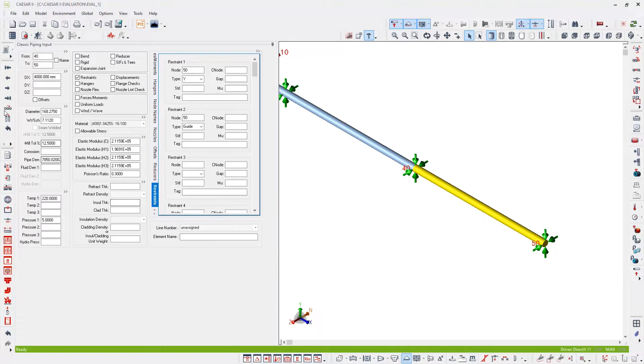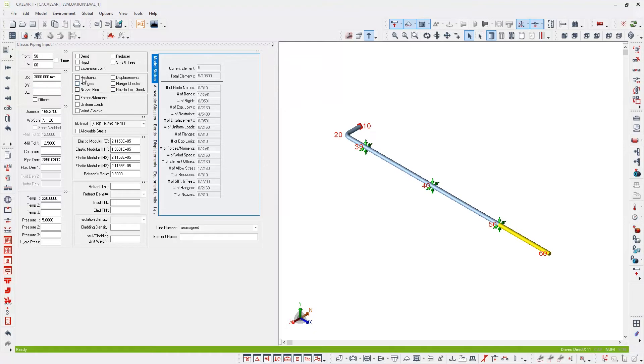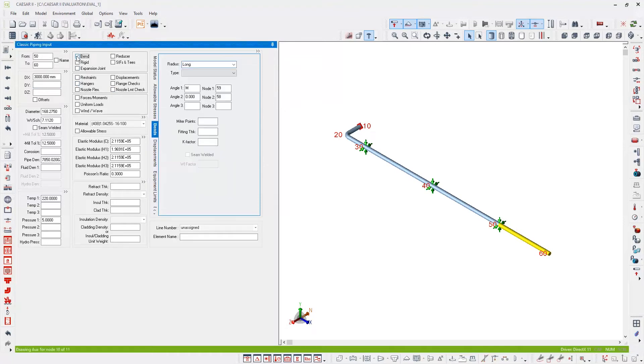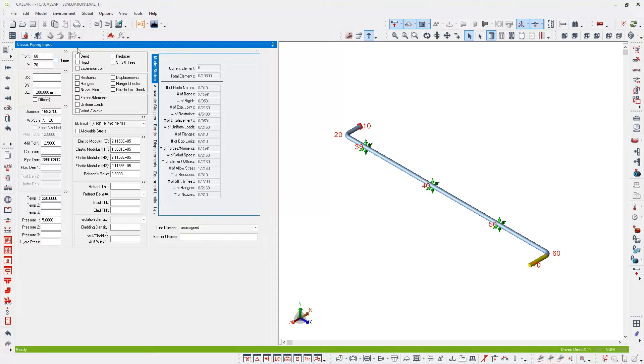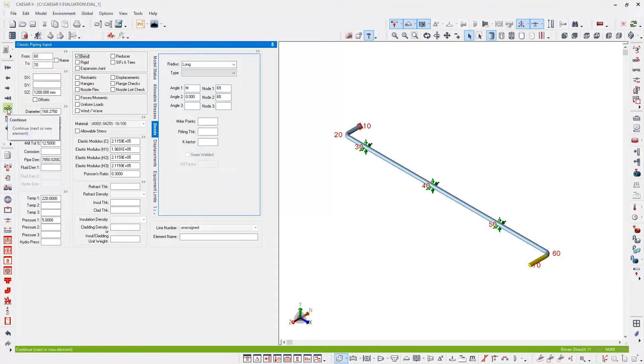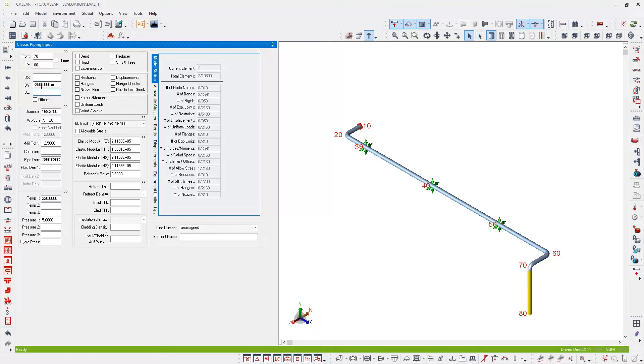Continue again. This element will be 3 meters in length. And at node 60, there will be another bend. Continue again. This time I'm going to go in the Z direction, 1.2 meters, so 1200 in DZ, again with a bend. Continue once more. And DY will be going downwards, so that's negative DY minus 2.5 meters.